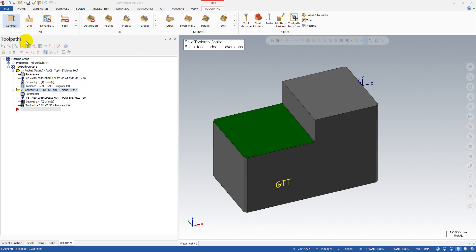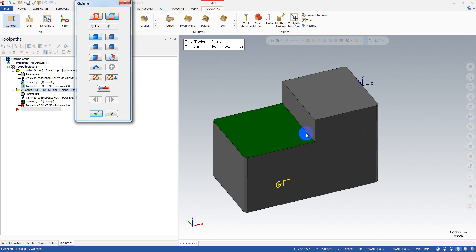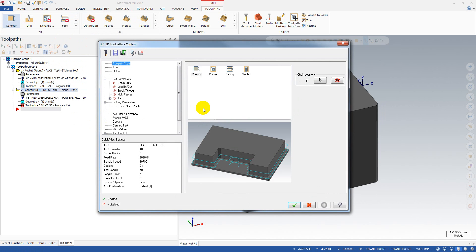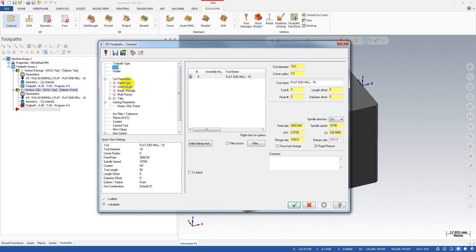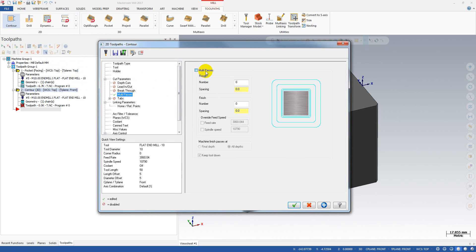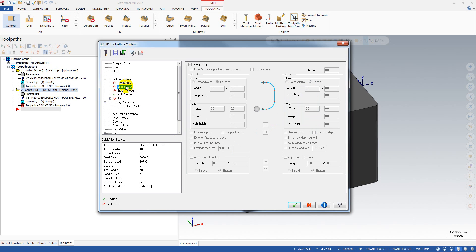You select contour, for example, and select this chain. For the multi-pass option, we use four rough passes with spacing of seven millimeters and one finish pass with seven millimeters. We keep the tool down option and we have the lead-in and lead-out activated.